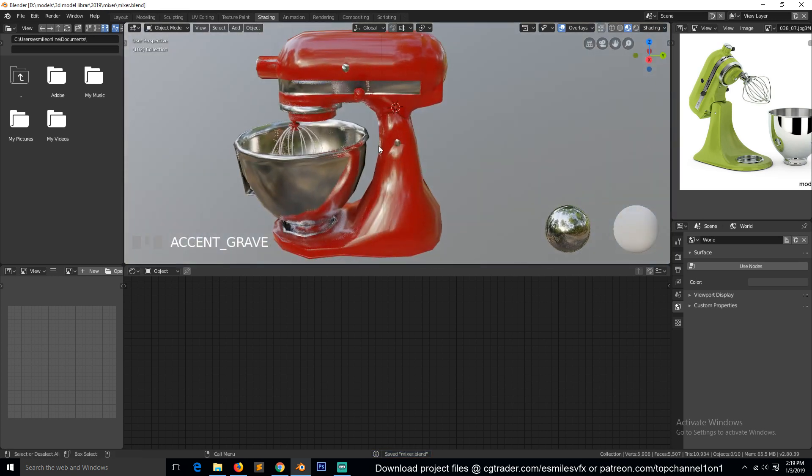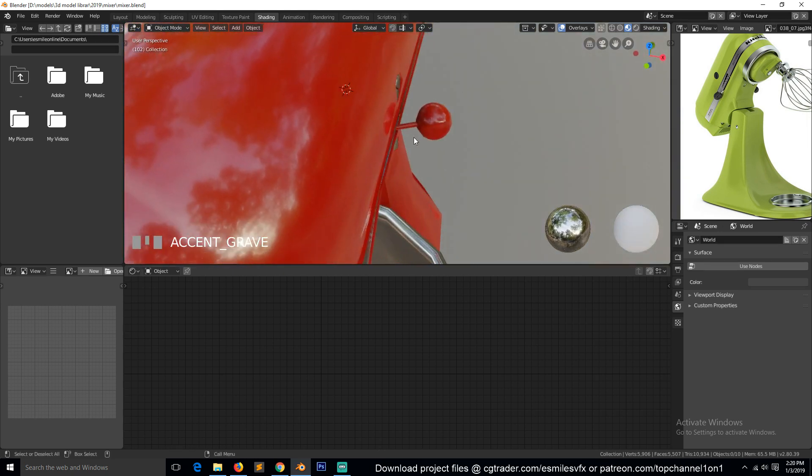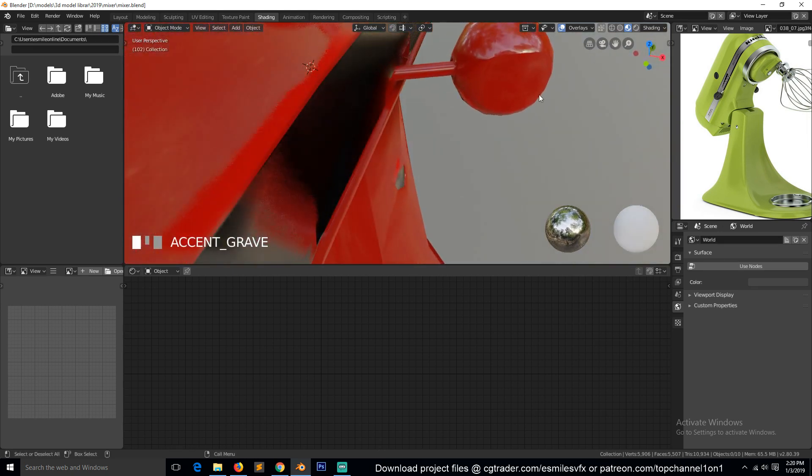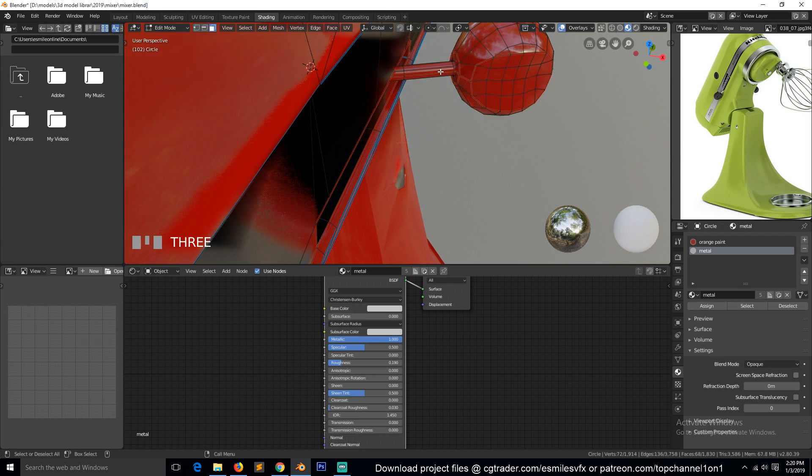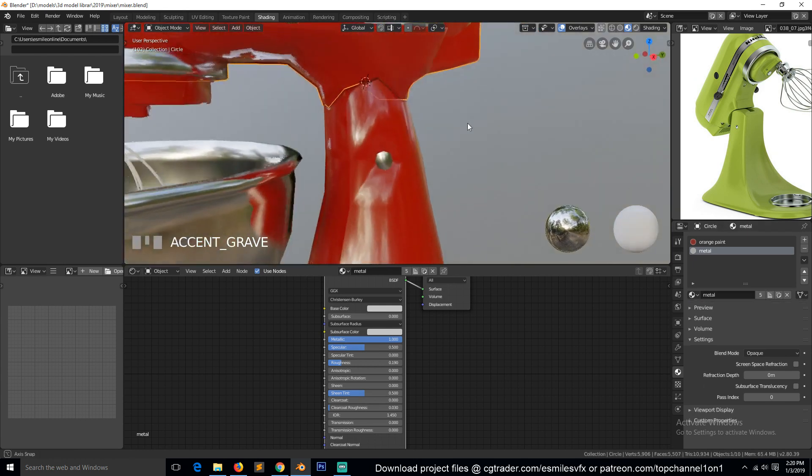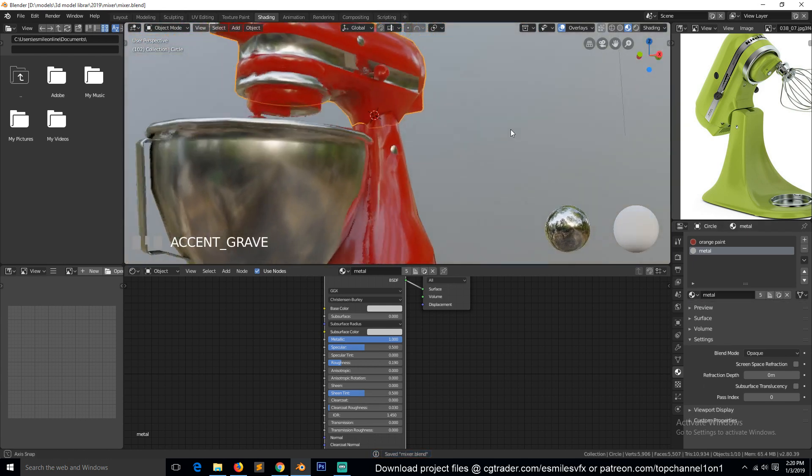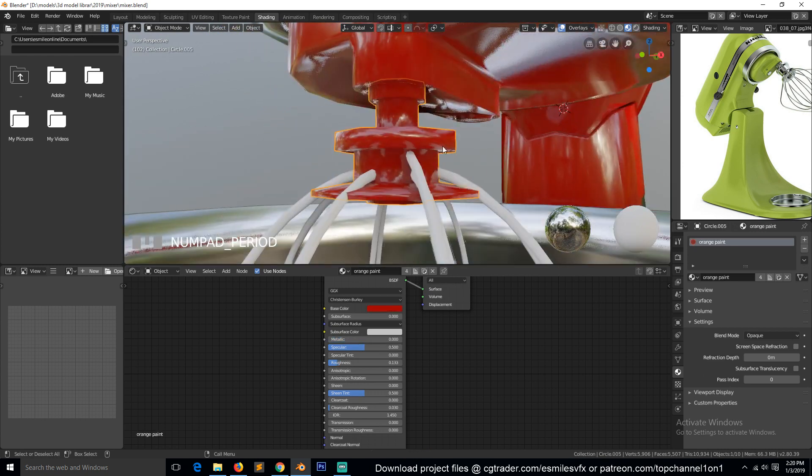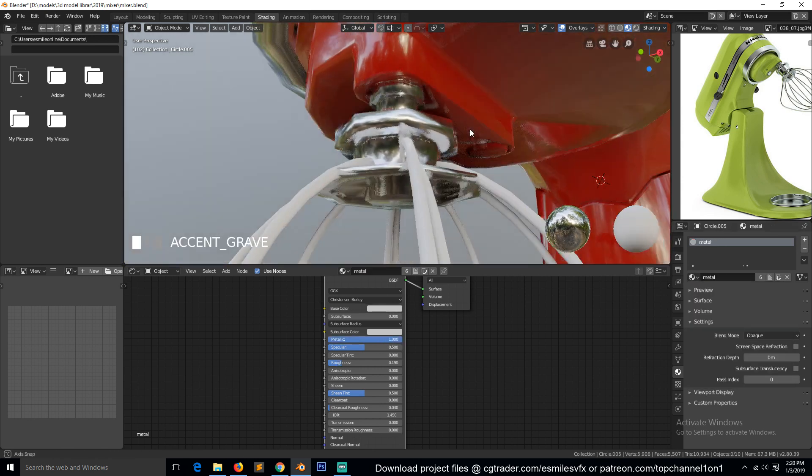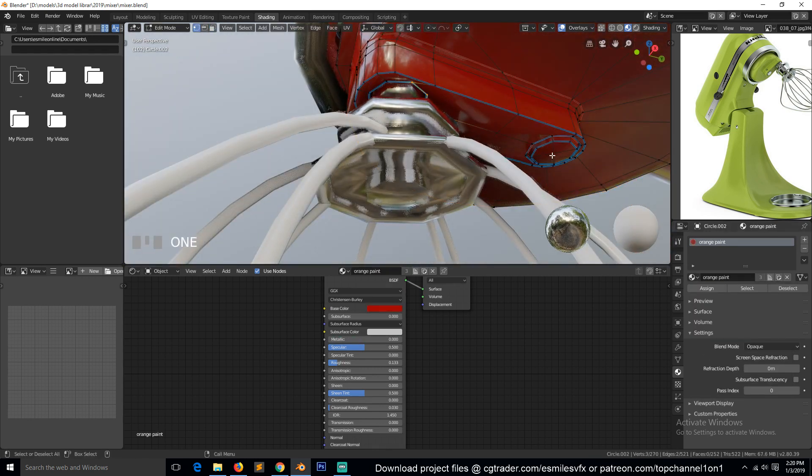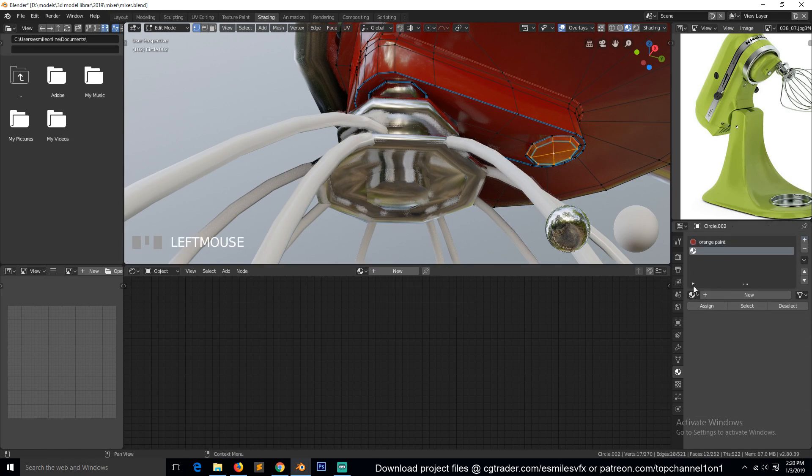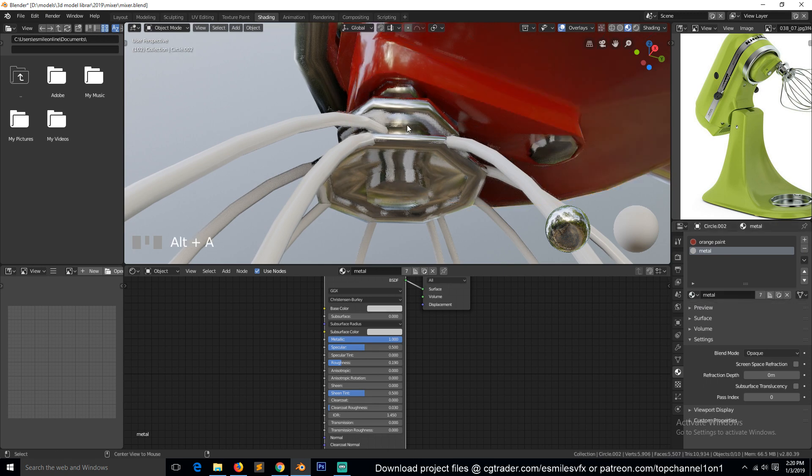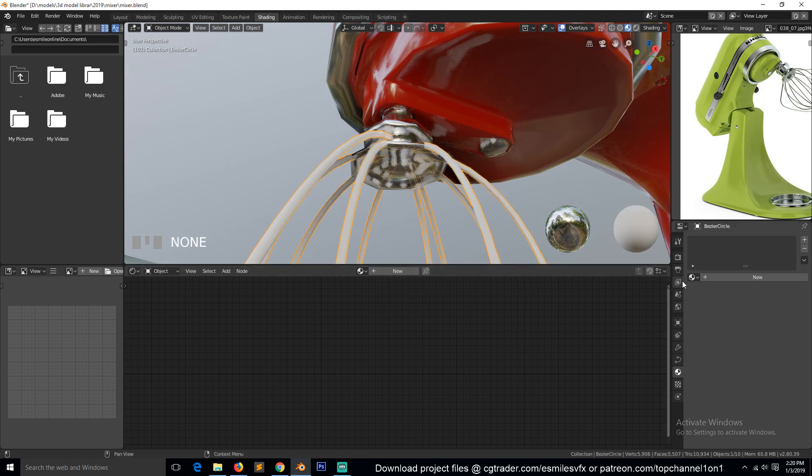What else? I think this up to around here gets that metal material. This also gets the metal material. This here, metal, and these also get metal.